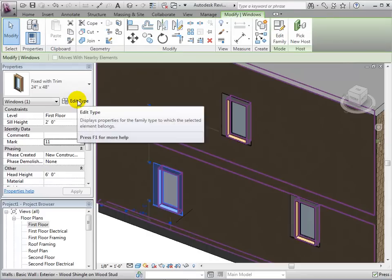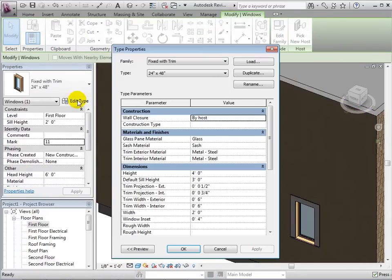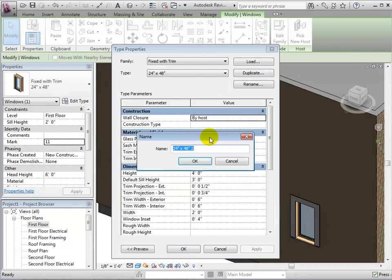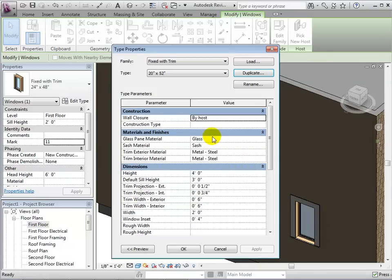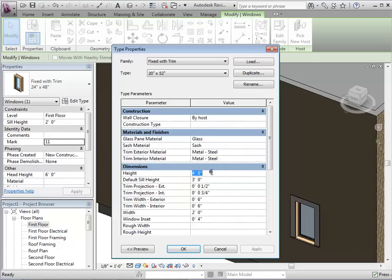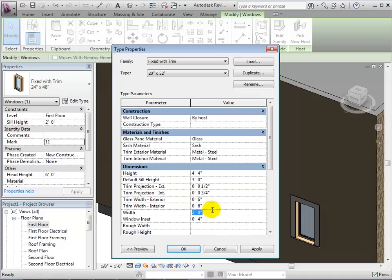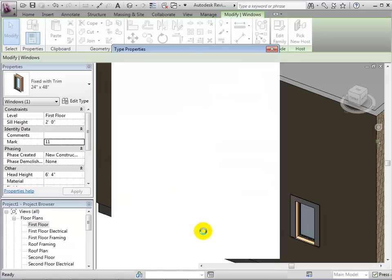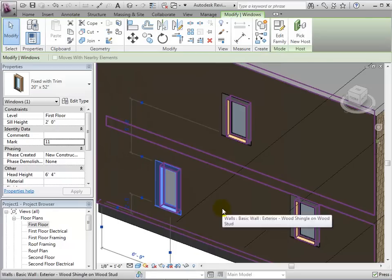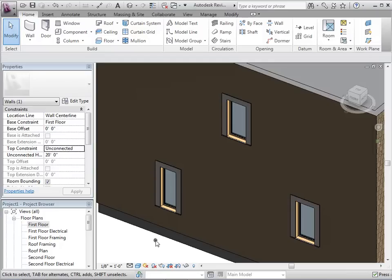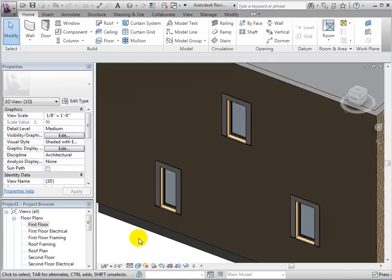Finally, let's create new dimensions. To do this, we will duplicate an existing type and give it a descriptive name. Next, we will change the dimensions of this new type. Once we click OK, the window selected will change its type. The new type can also be found in the type selector.